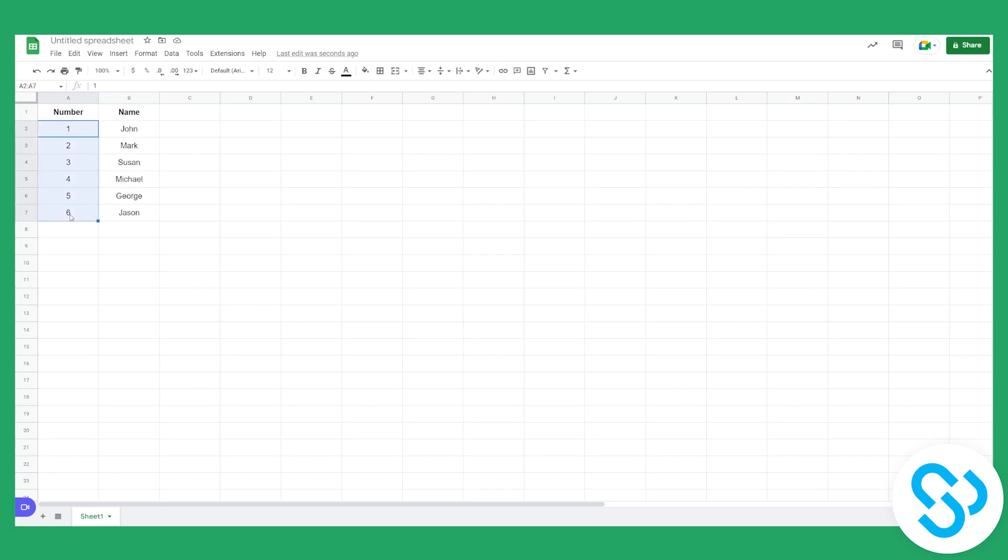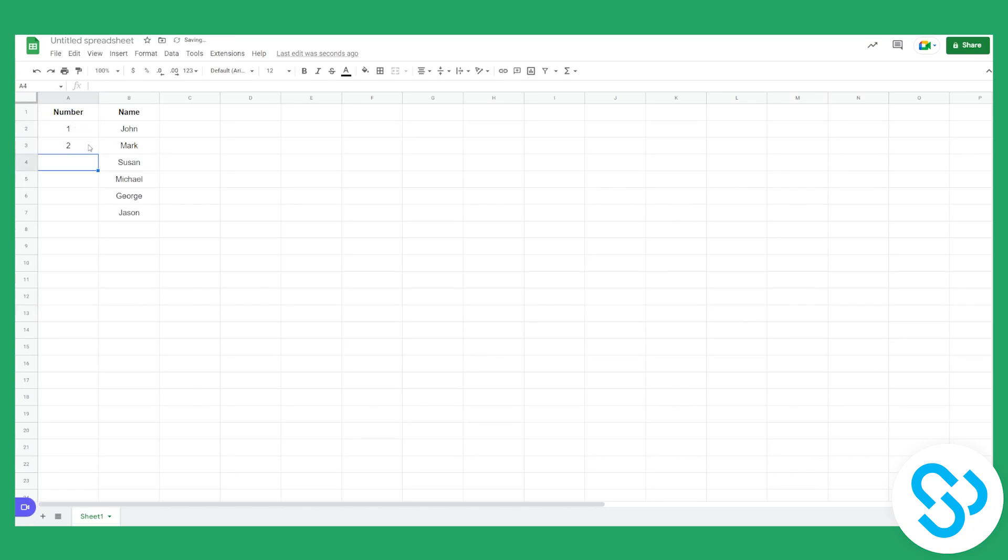But what we can do is we can delete and what we can do is we can go again 1 and we can go here and go equals and then equals A2, plus 1. So for each of those cells, it will be plus 1.